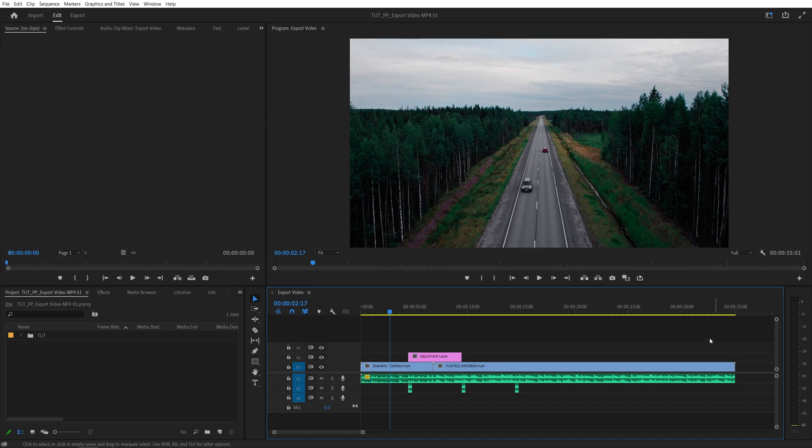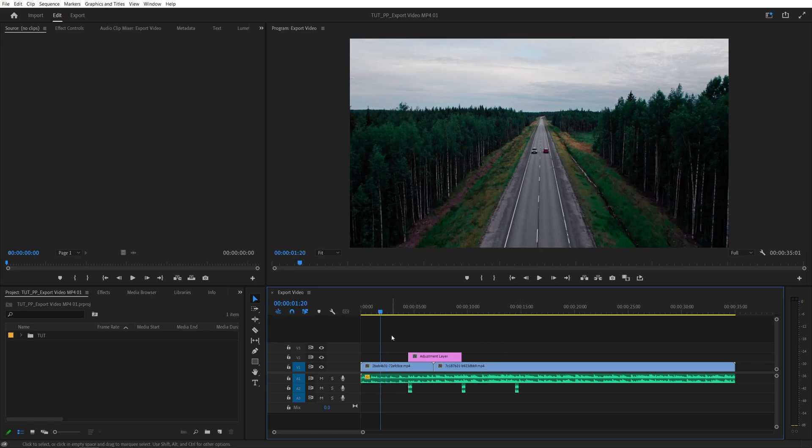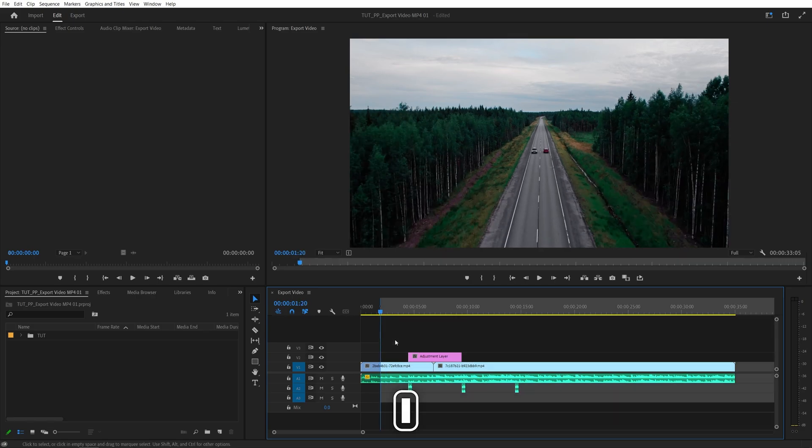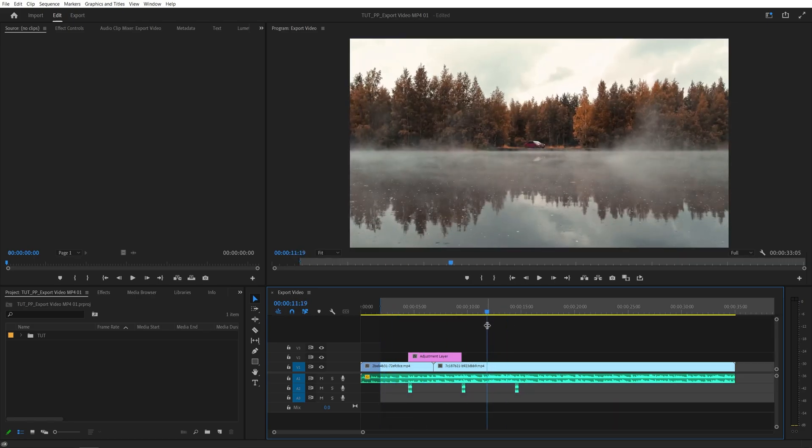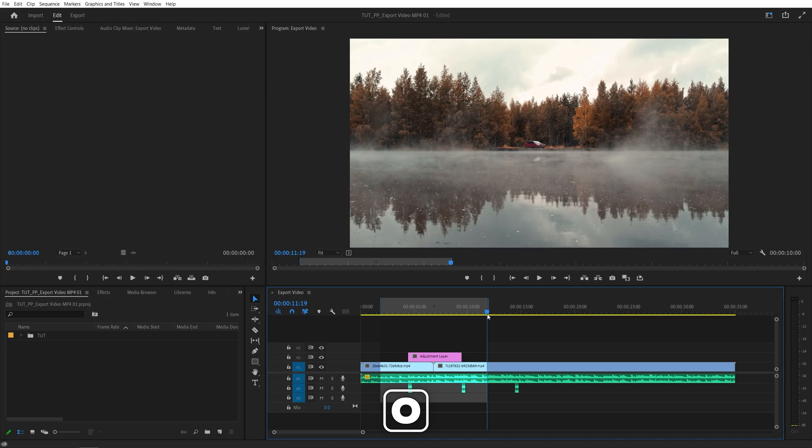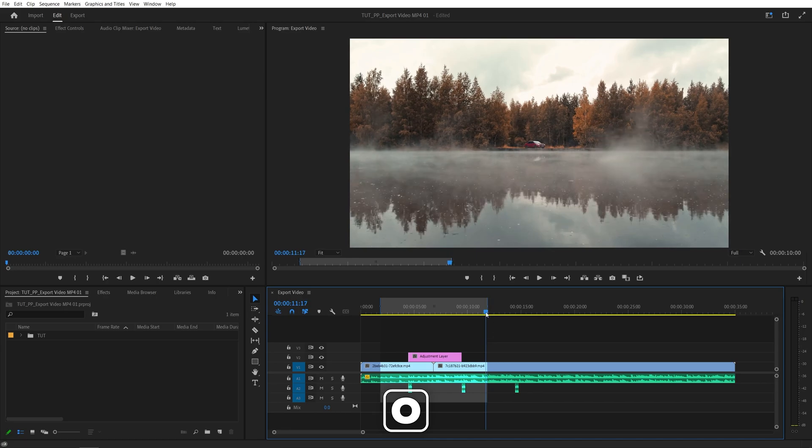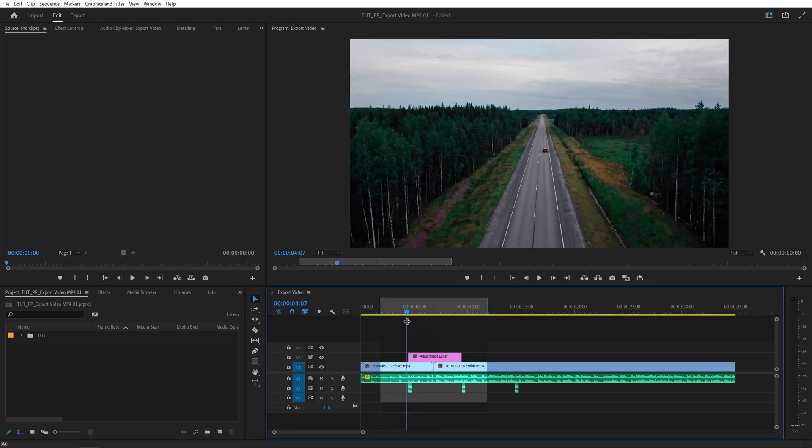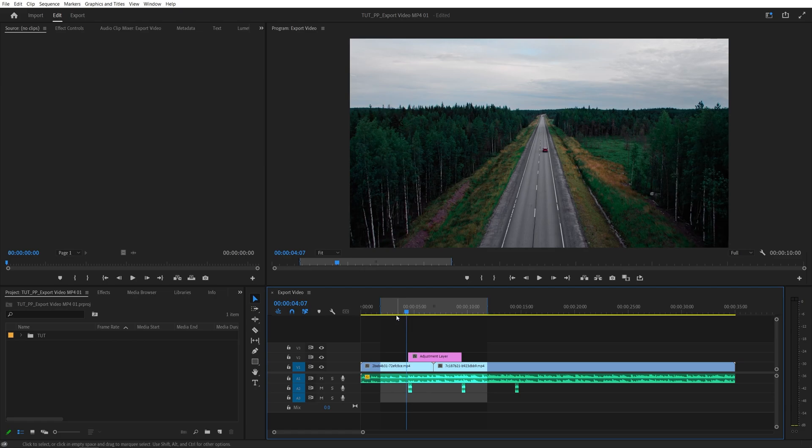Now you can either export the entire sequence that you have or you can choose a specific area that you want to export by pressing I on the keyboard to set the in point, then press O on the keyboard to set the out point. Now if you go ahead and export this, you would export just this area that you've marked.